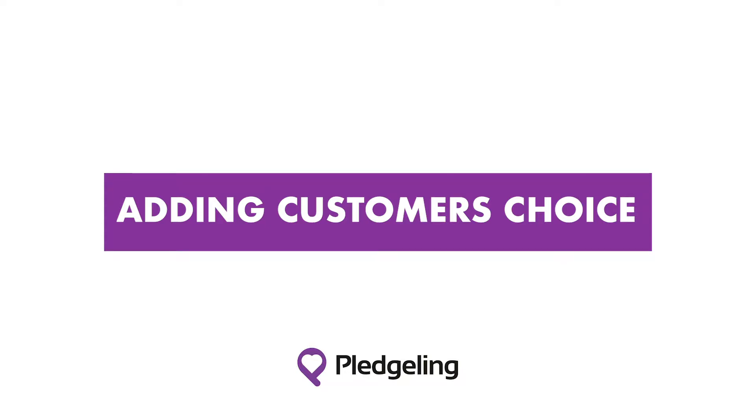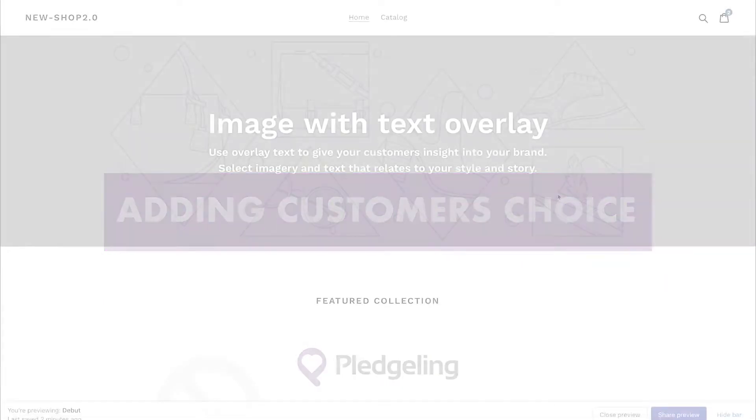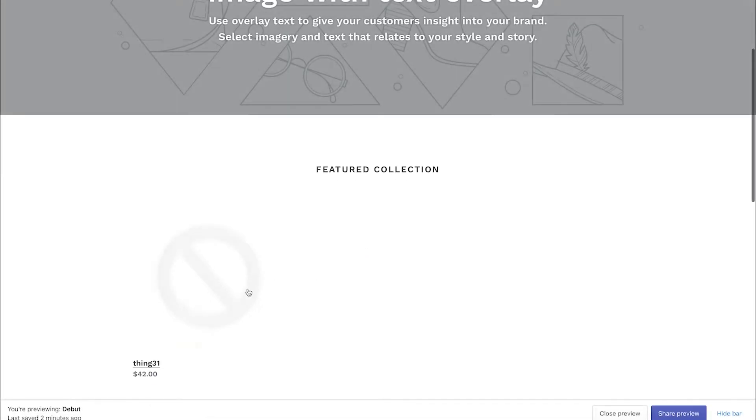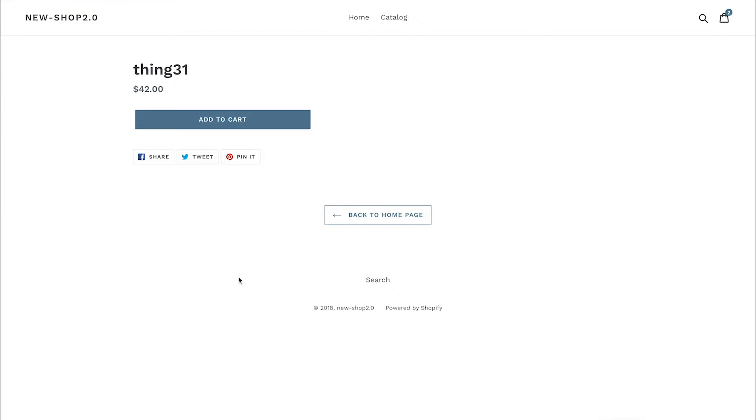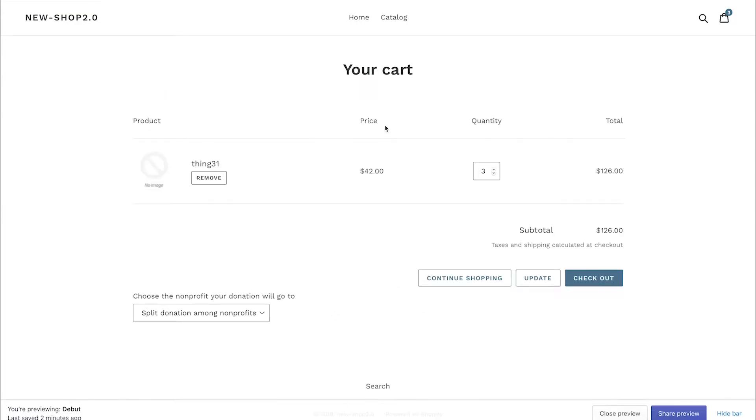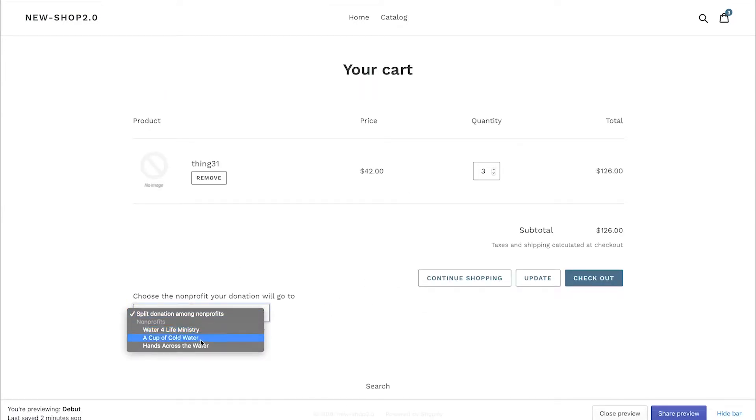You can give your customer the ability to choose which charity your donation will go to from the purchase of an item. Your customer will have the option to select one of the charities you've listed, or have it divided equally among all of them.